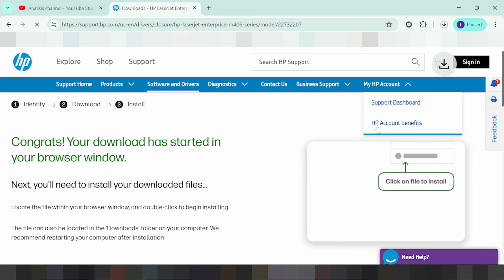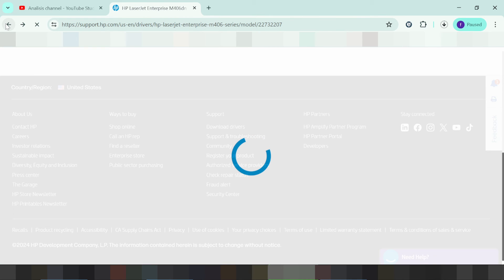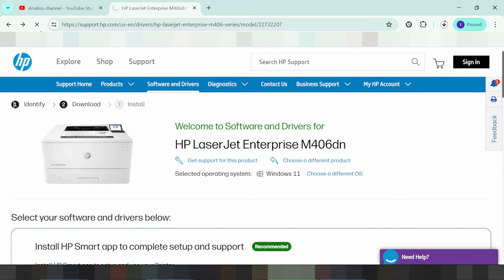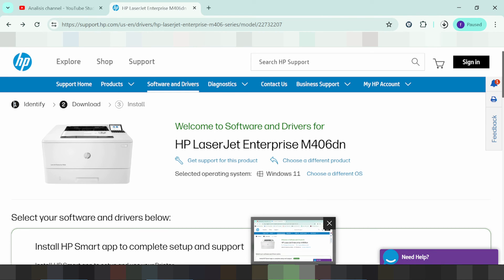If you need to install the driver for the printer, turn on the printer and connect it to your laptop or PC via USB cable. Once the driver finishes downloading, double-click the downloaded file, click Next, and click Finish. The installer will automatically detect your operating system. If it does not detect automatically, connect the USB cable from the printer to your laptop.